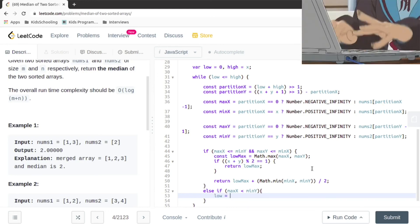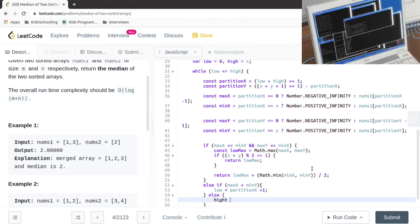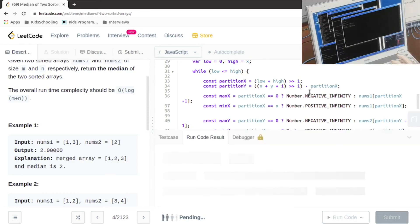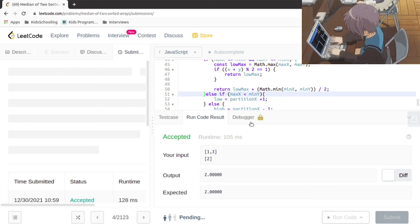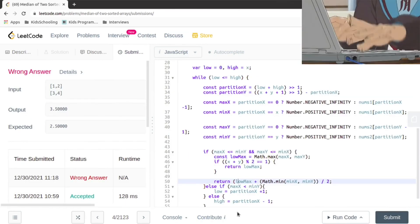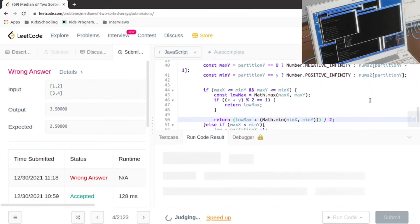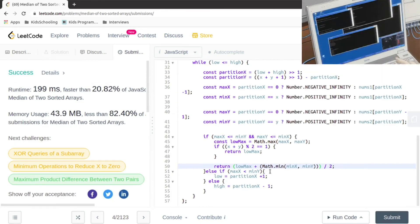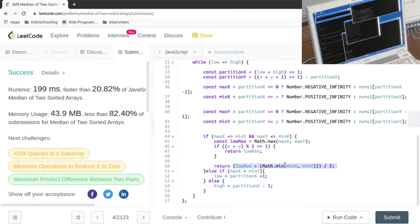In the binary search adjustment, low is set to partitionX plus one. Testing this out — yeah, there was a typo: I wasn't computing the average properly and needed an extra bracket. That fix resolves it. Thanks for watching.